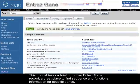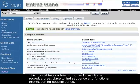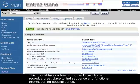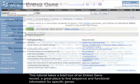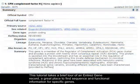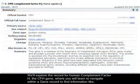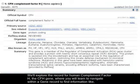This tutorial takes a brief tour of an Entrez Gene record, a great place to find sequence and functional information for specific genes. We'll explore the record for human complement factor H, the CFH gene.